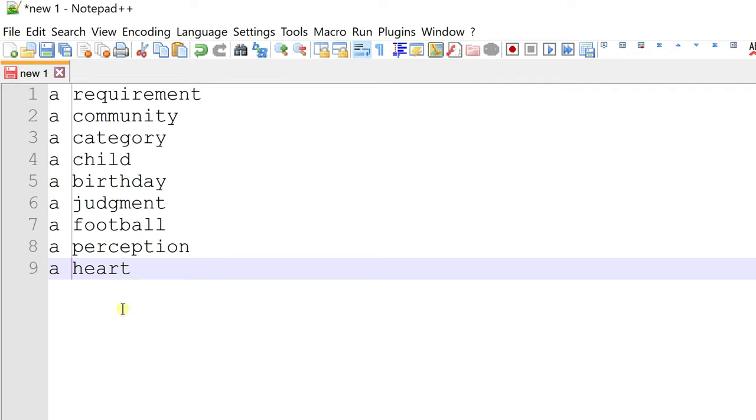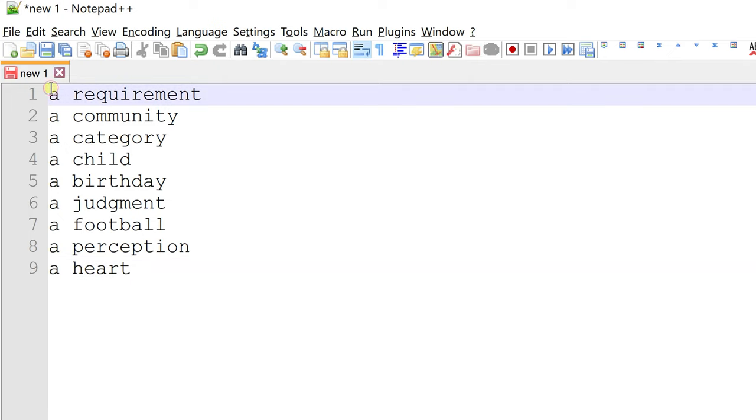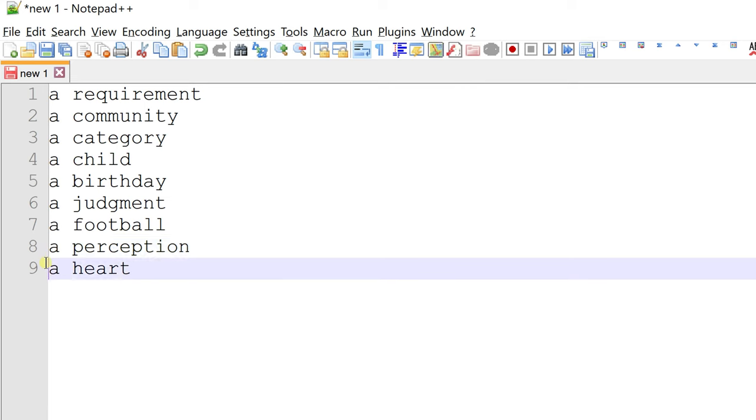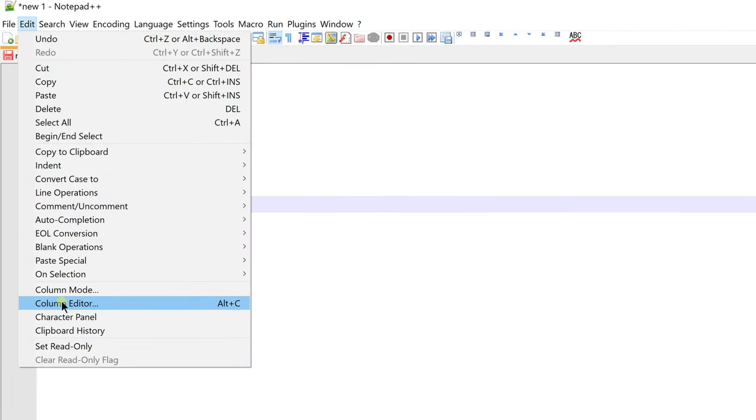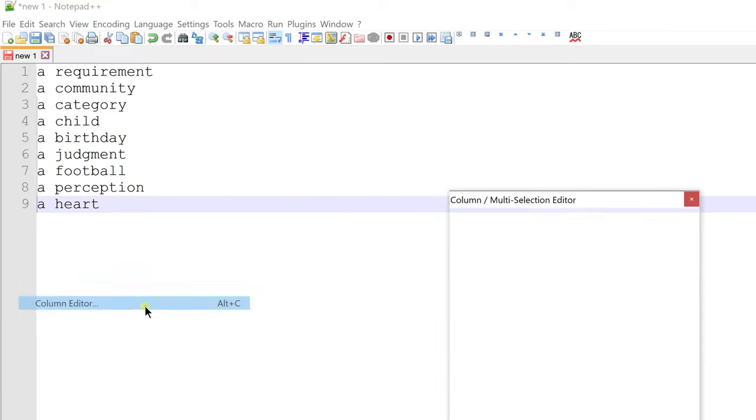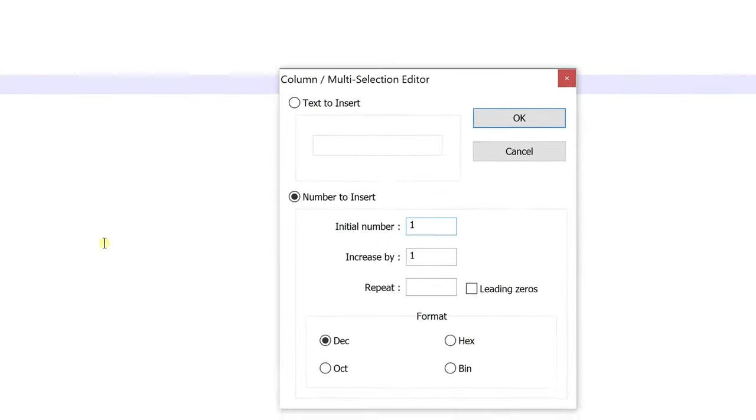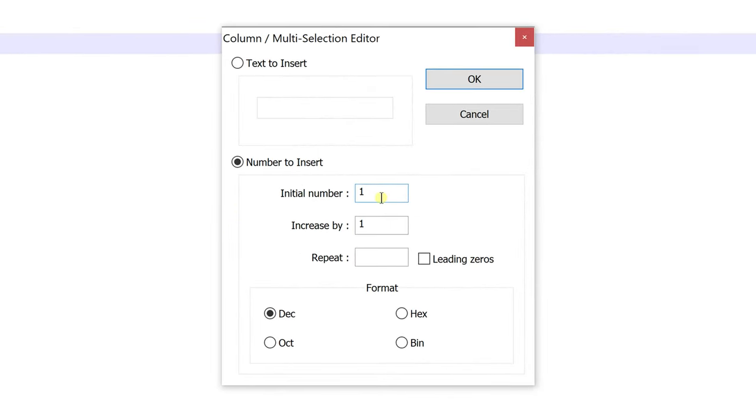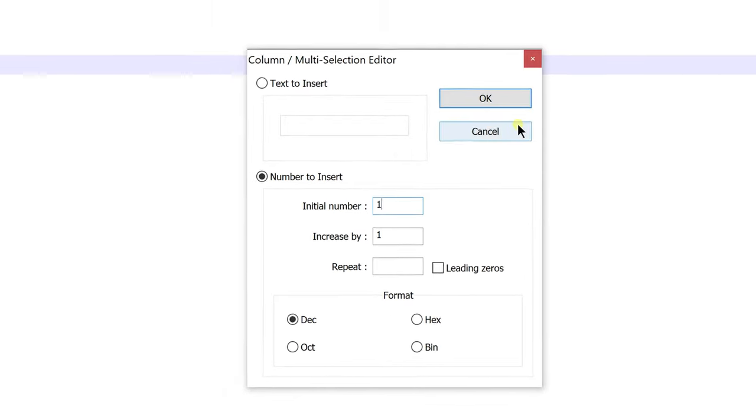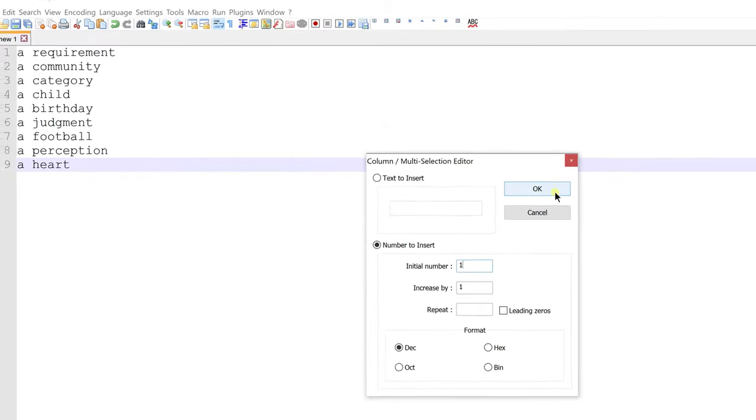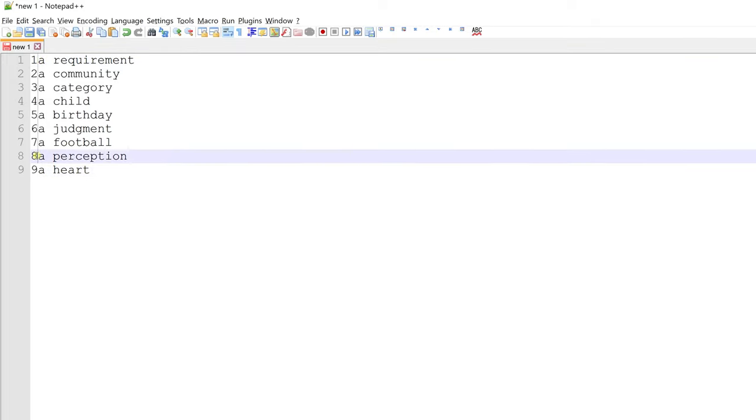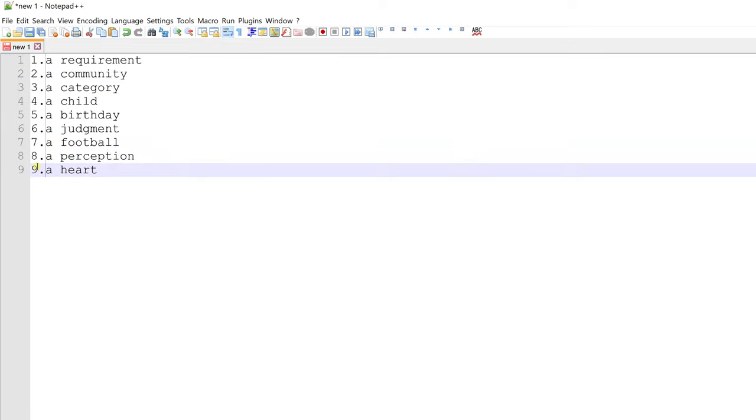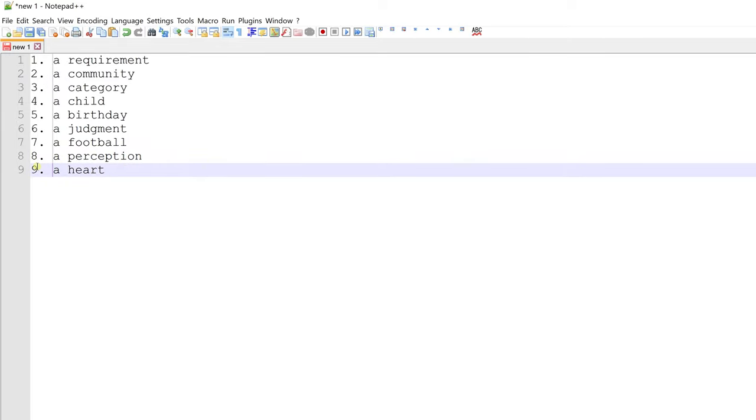Let's say I want to add a serial number in front of these lines. To do that, make a vertical selection. Go to edit and then column editor. I want to start the numbering from 1 and increase it by 1. Let's hit OK. Column editor has added serial numbers to each line. Now let's make it look more like a list. And done.